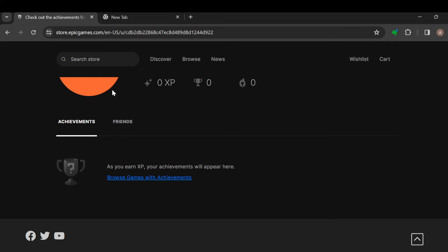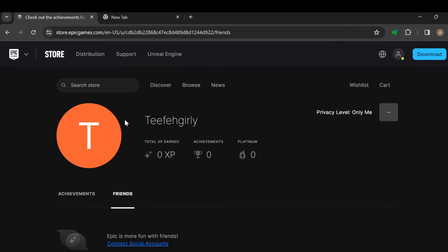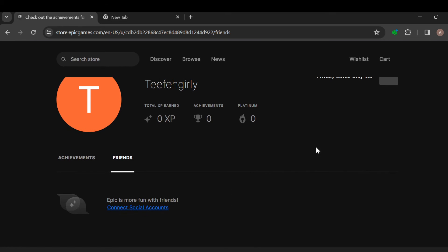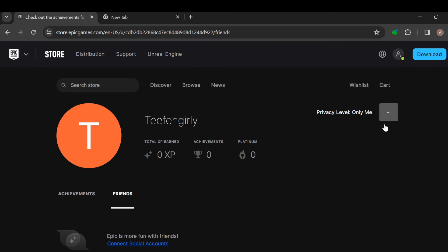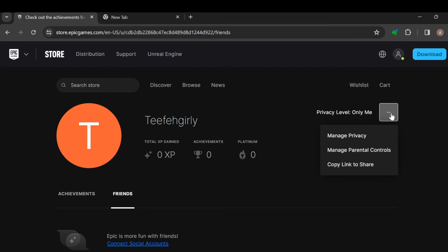Besides this, you can also change or manage your privacy level. So this is how you can see your achievements on Epic Games. Thanks for watching and have a nice day.